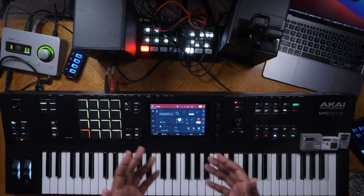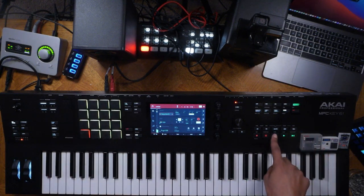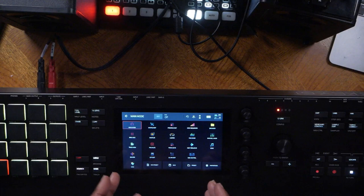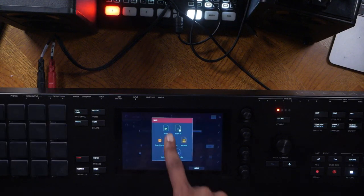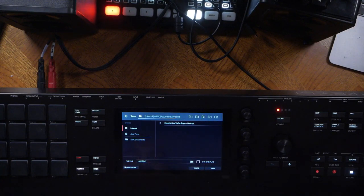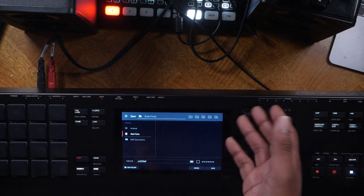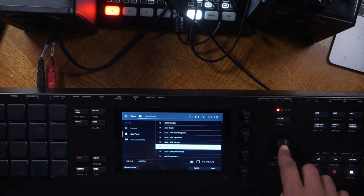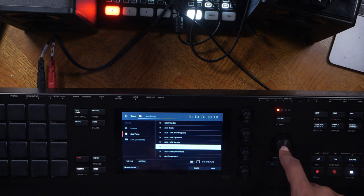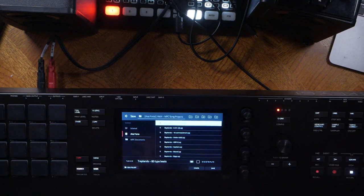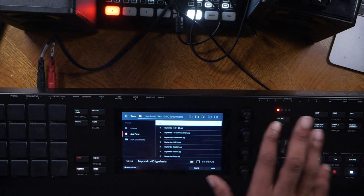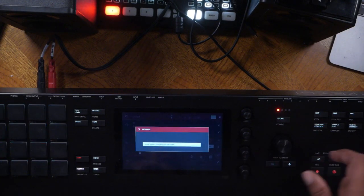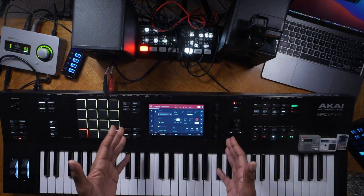Now that we've finished our first track, how do we save it? Press Menu, then hit Save, then select Project. You can save to your internal hard drive or an installed solid state or external drive. Navigate to MPC Song Projects, name it — something like 'Trap 80s Type Beats' — and you can also save it as a template if you enjoy making beats like this. Hit Save and it saves.